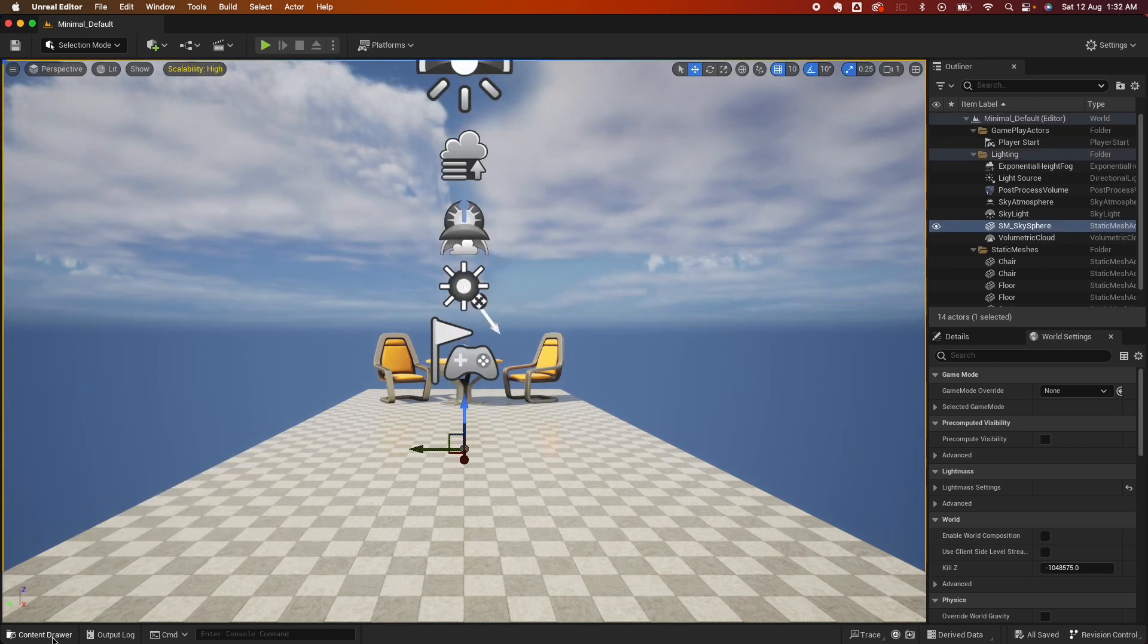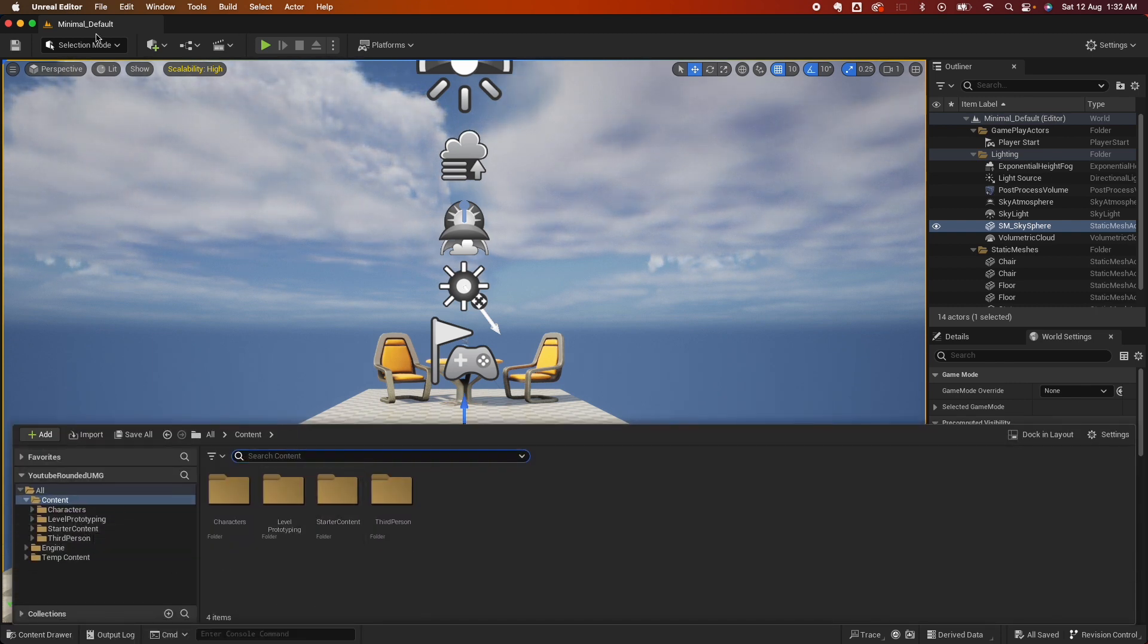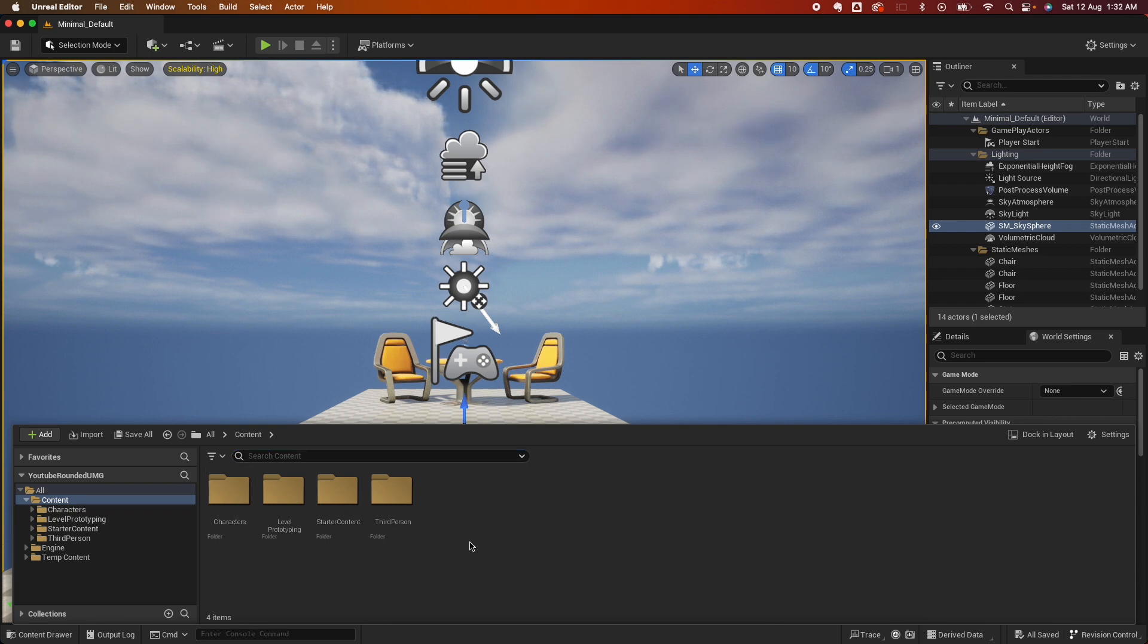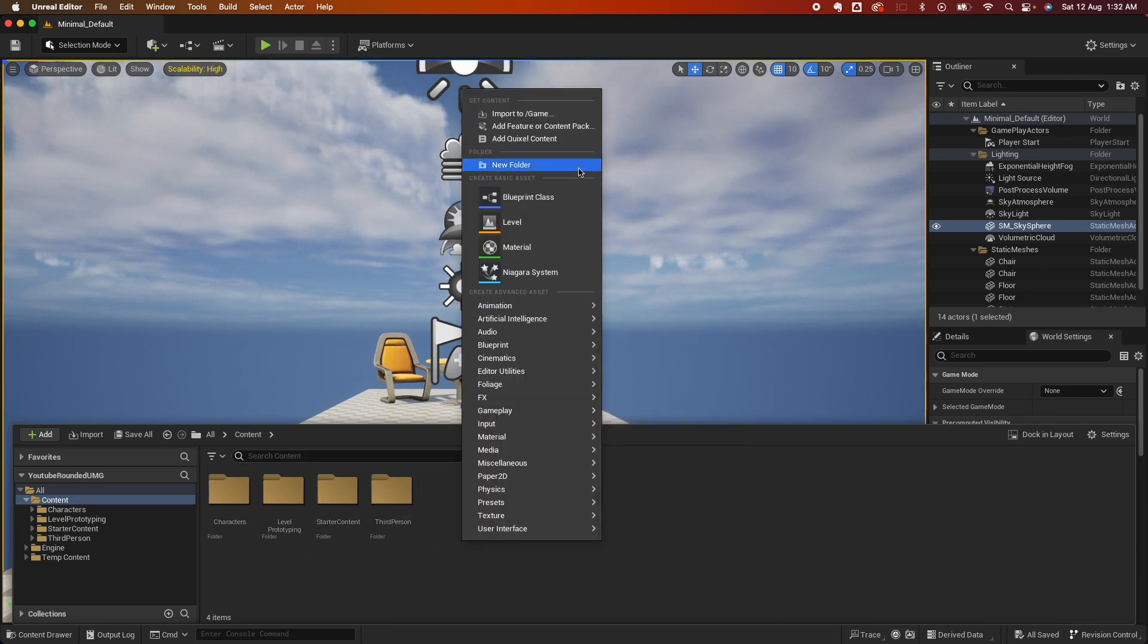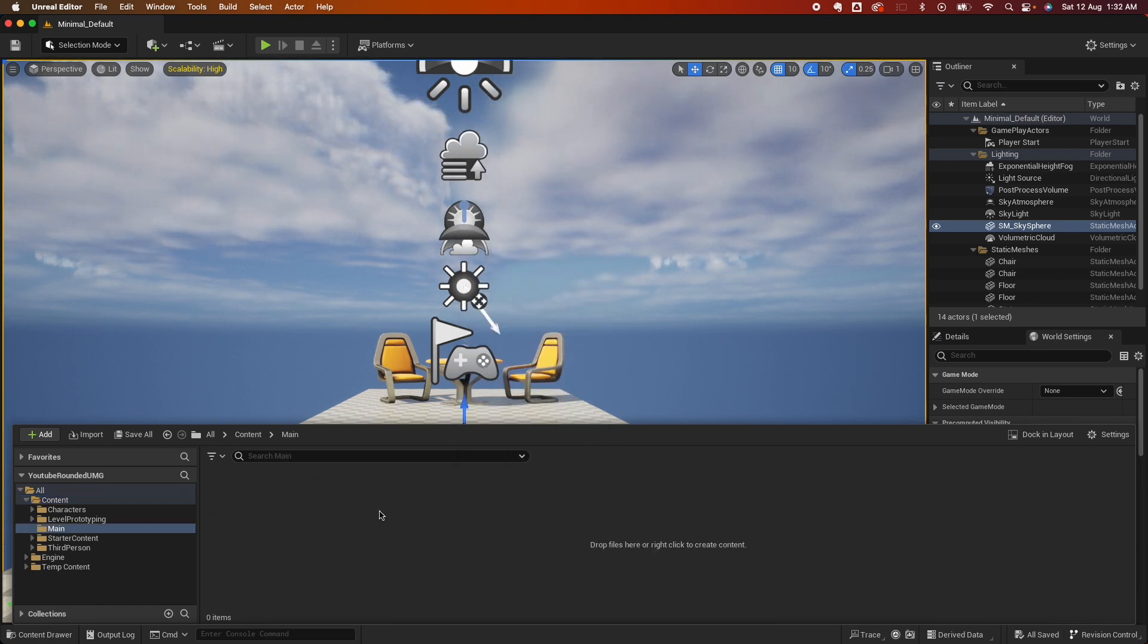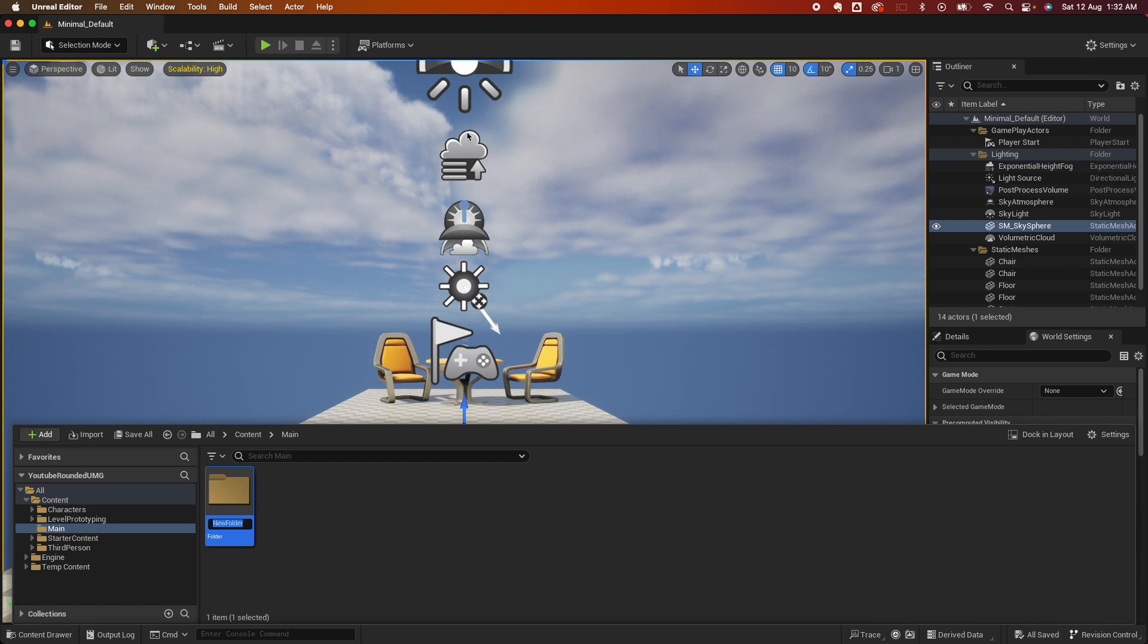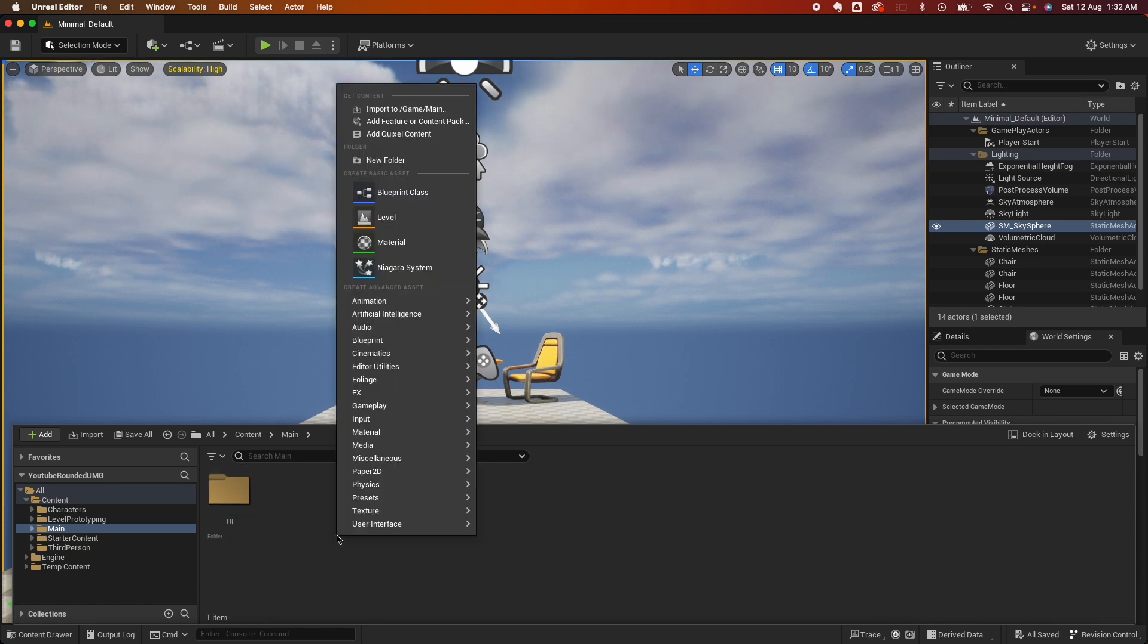I'm using a default level here from the startup content pack. You can use whatever you want. Open up the content drawer and let's get organized. Create a new folder called Main, right click and create a UI folder.